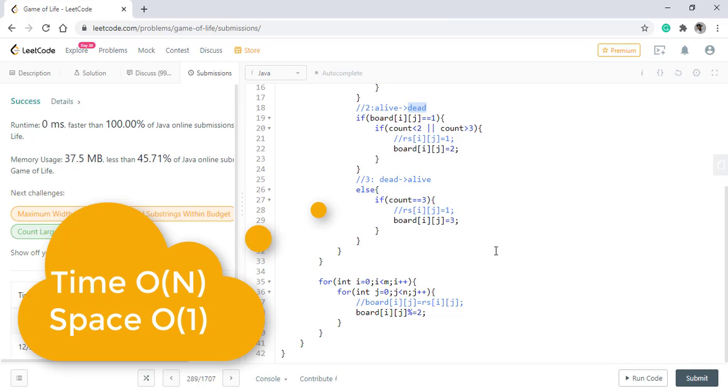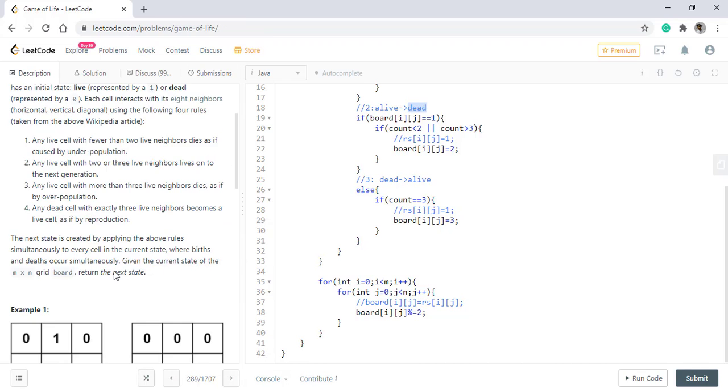The time complexity of this approach will be O of m times n and space complexity will be O of 1.